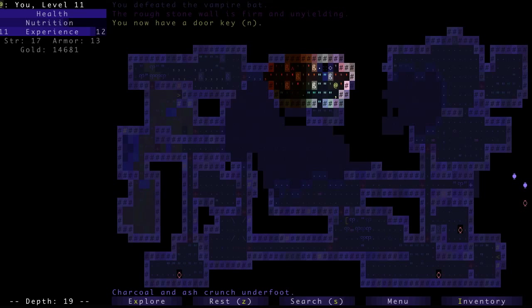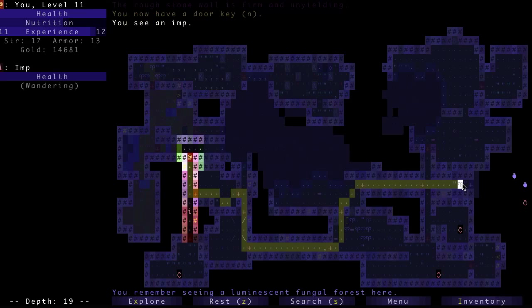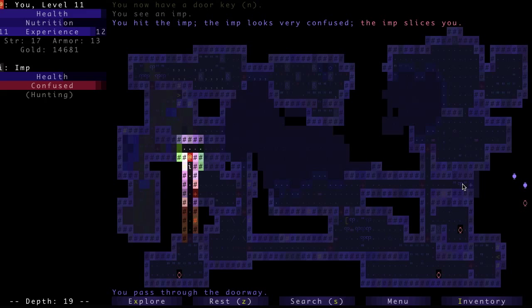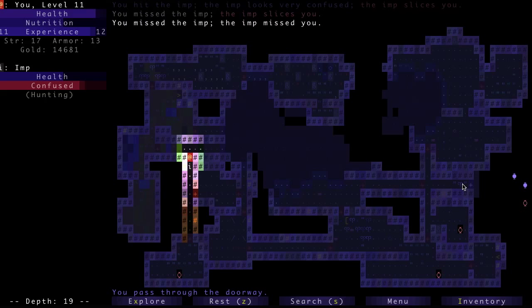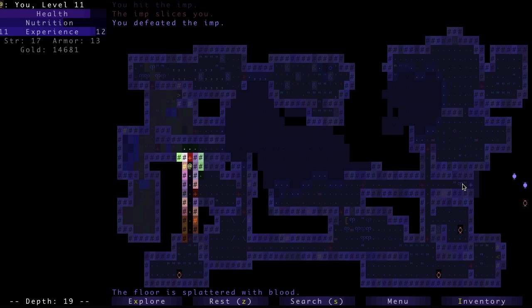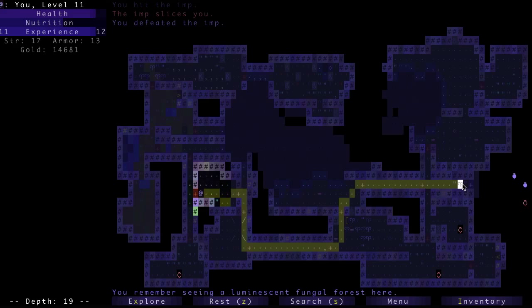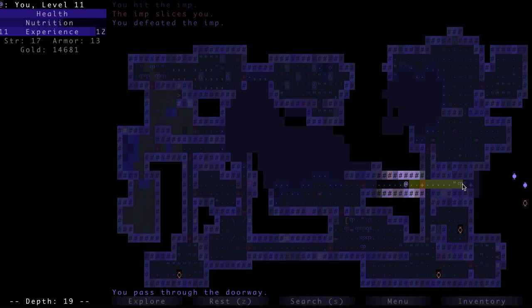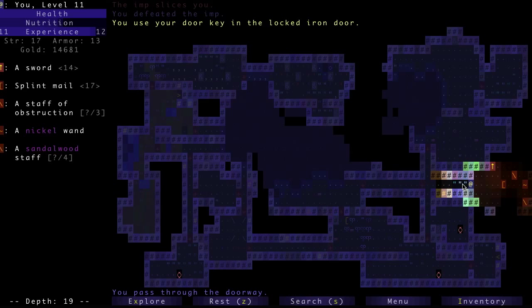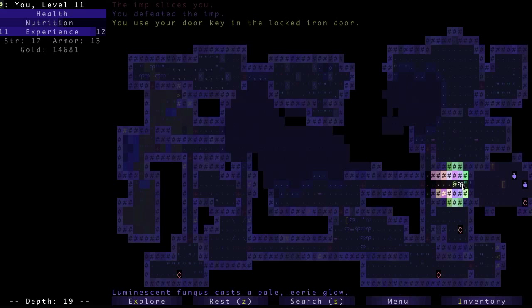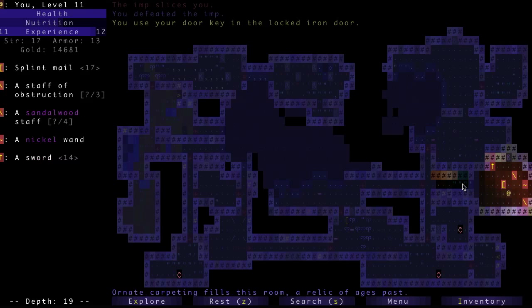I think that's the end of the level to explore. Now I just need to go into the vault. Oh, imps. Imps are horrible little things. They're like monkeys in that they steal stuff, but they'll blink, too. So they'll steal something and then they'll blink away. But luckily, confusion stops them from doing that, I think. Or it makes them less likely to blink, so you can usually kill them.